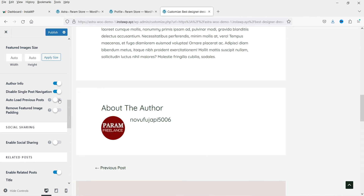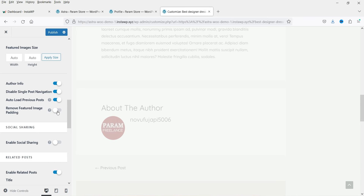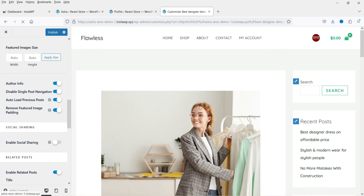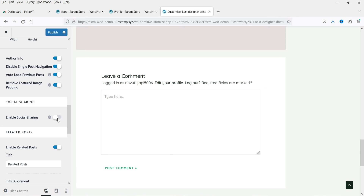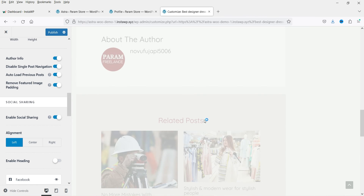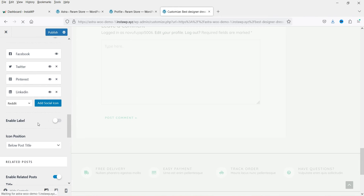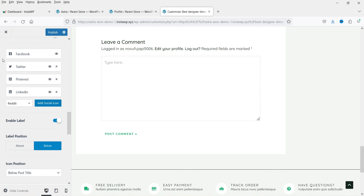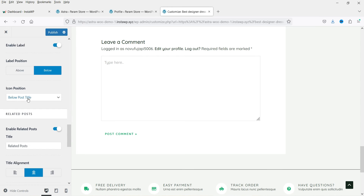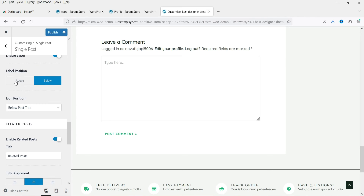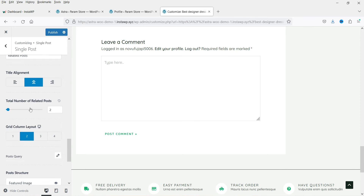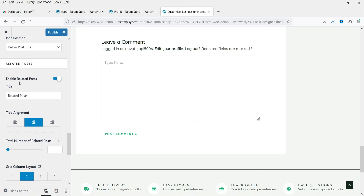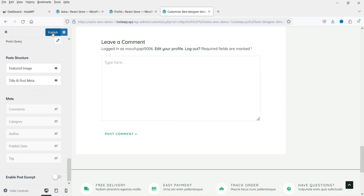We also have Auto Load Previous Post and Remove Featured Image Padding — enabling that will remove any padding around the featured image. Below that we have Enable Social Sharing, which adds social sharing buttons to the post. I'm going to enable it along with the Enable Label option. There are also settings for icon position and title alignment, as well as the related post settings we already covered in the free version.